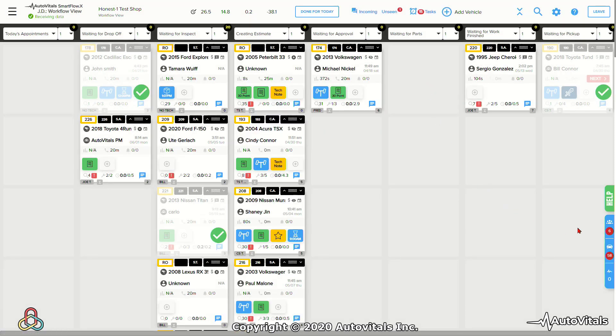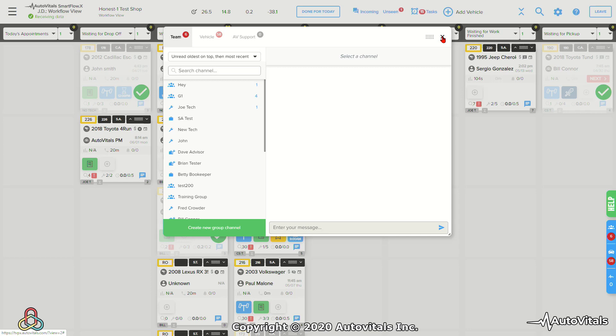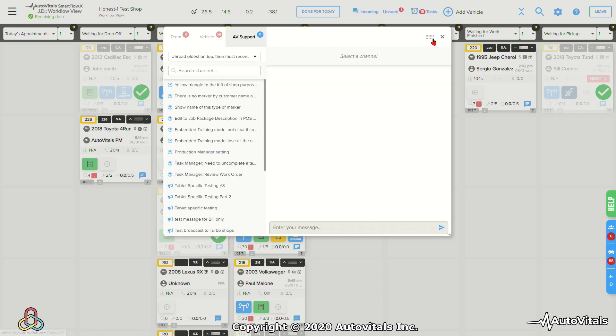The chat functionality has been expanded in many ways. We now have group chat, team chat, and chat even when there is no vehicle assigned to the technician. We also have the ability to go in and chat directly with support for each individual employee.